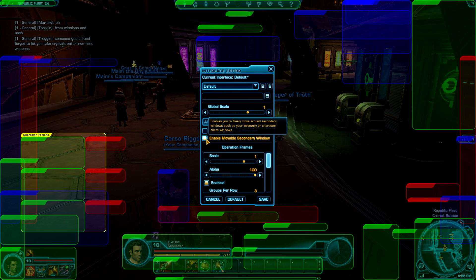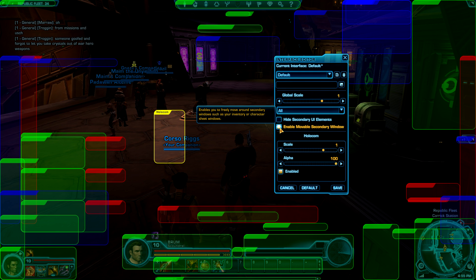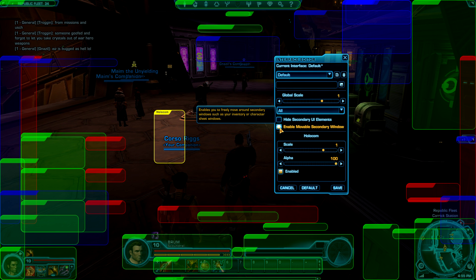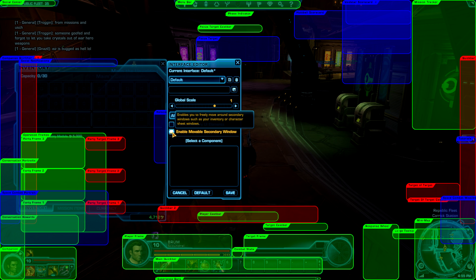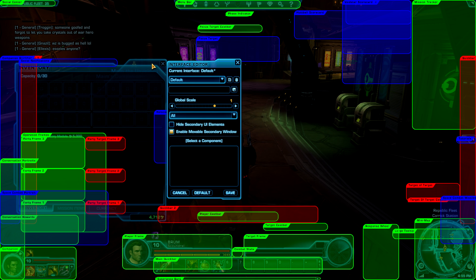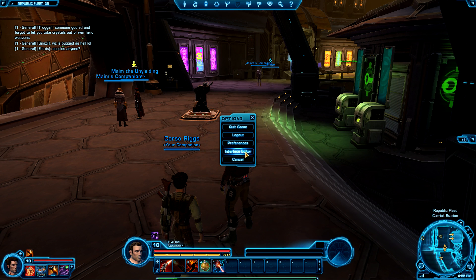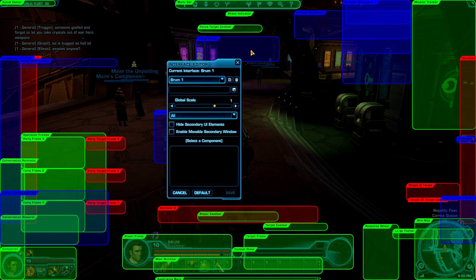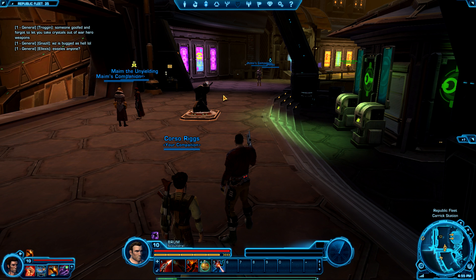There's also 'Enable Movable Secondary Window.' This enables you to freely move secondary windows such as your inventory or character sheets. If that option is enabled and you save, you can move those windows around. If it's not enabled and you save, you cannot move them — that's what that option means.